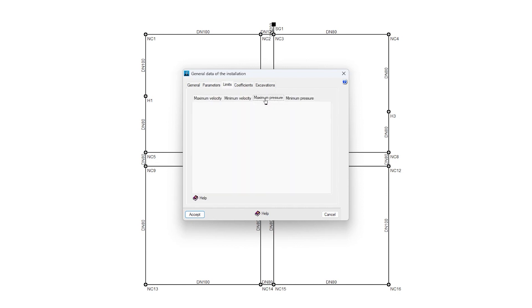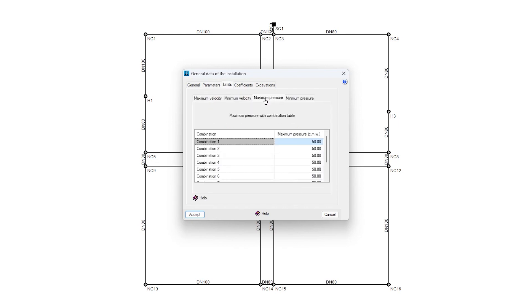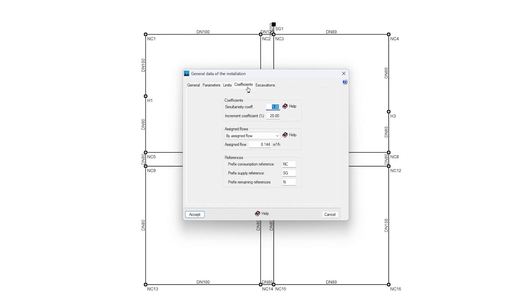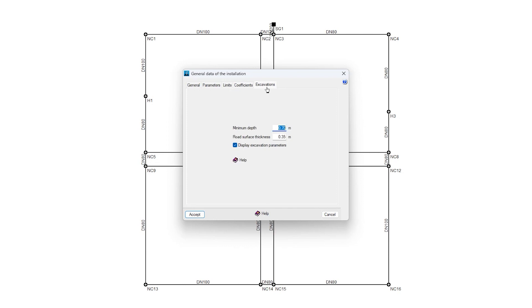We can control the limits of velocities and pressures to carry out the checks on the elements in the system, adjust the coefficients used in the analysis, or enter the values that define the excavations.